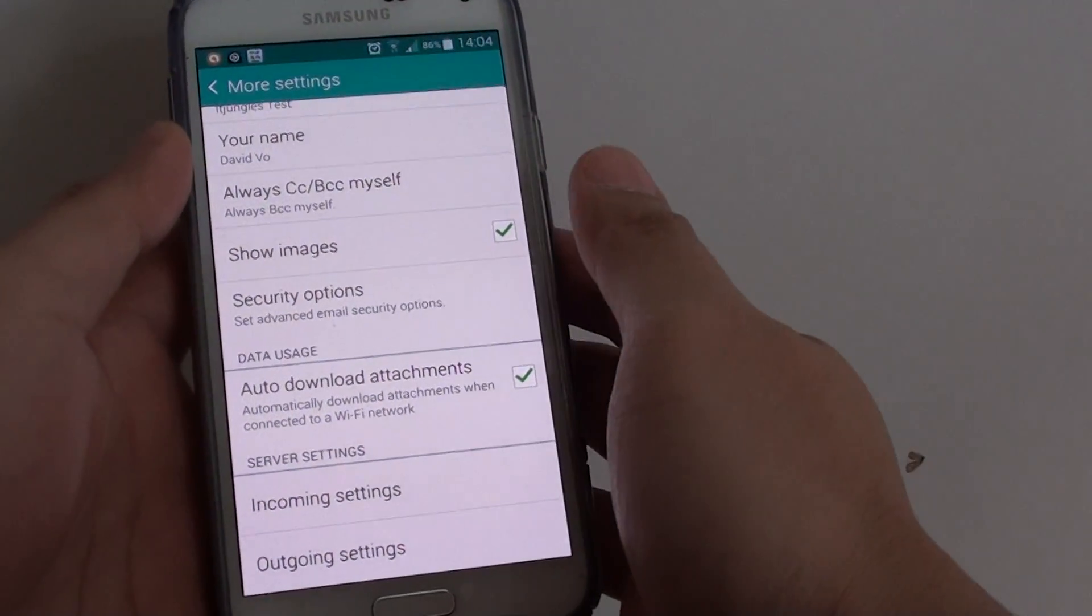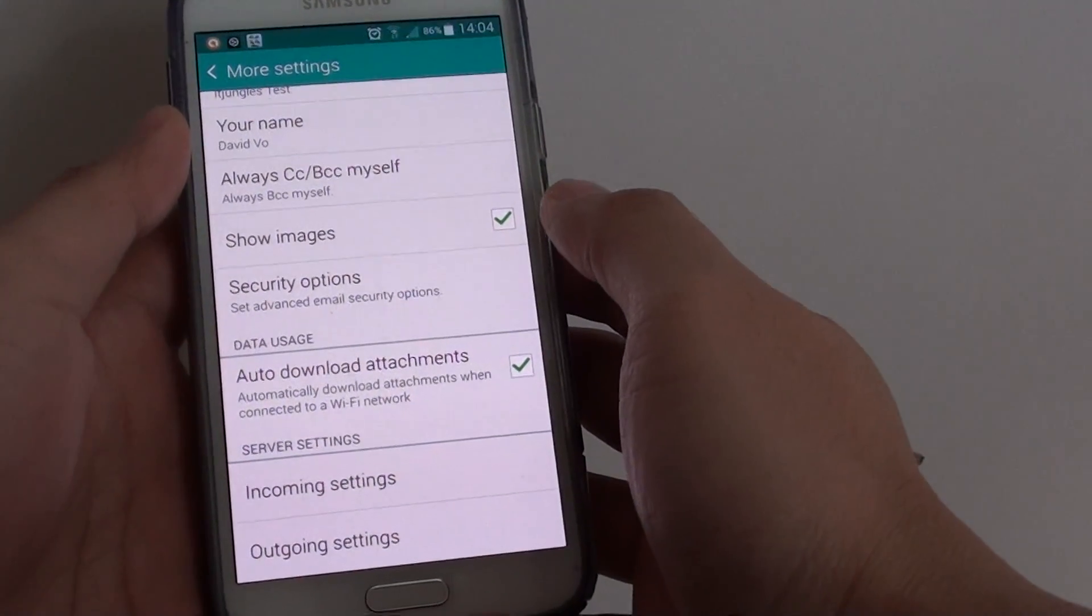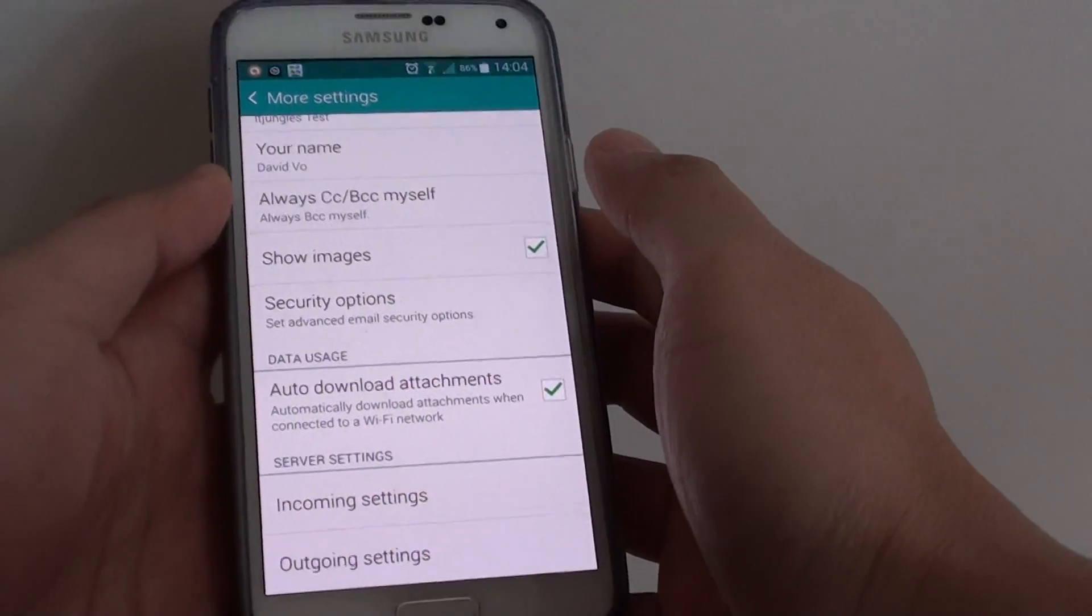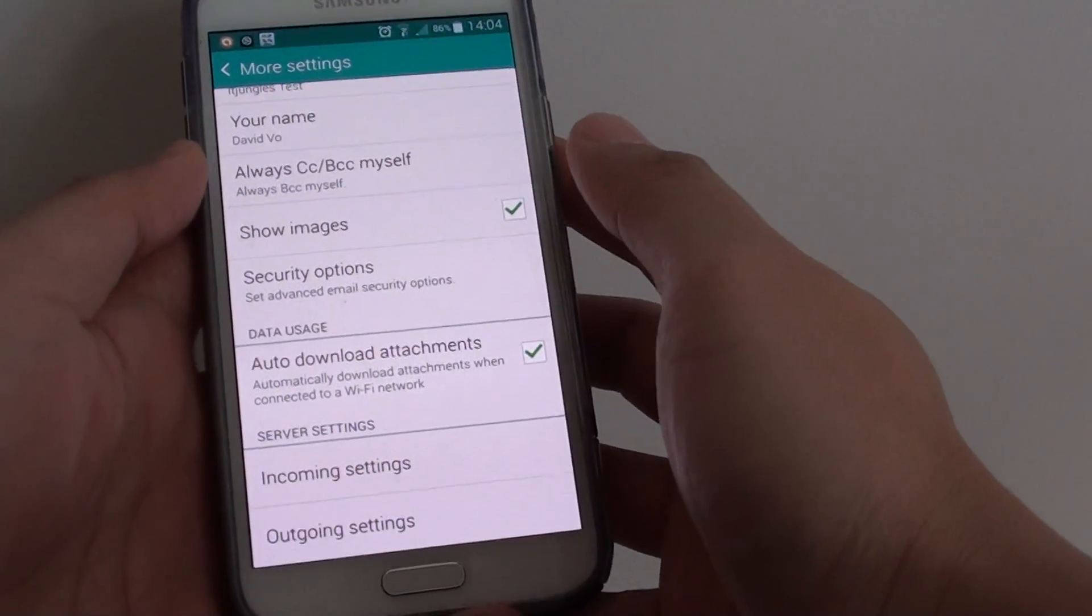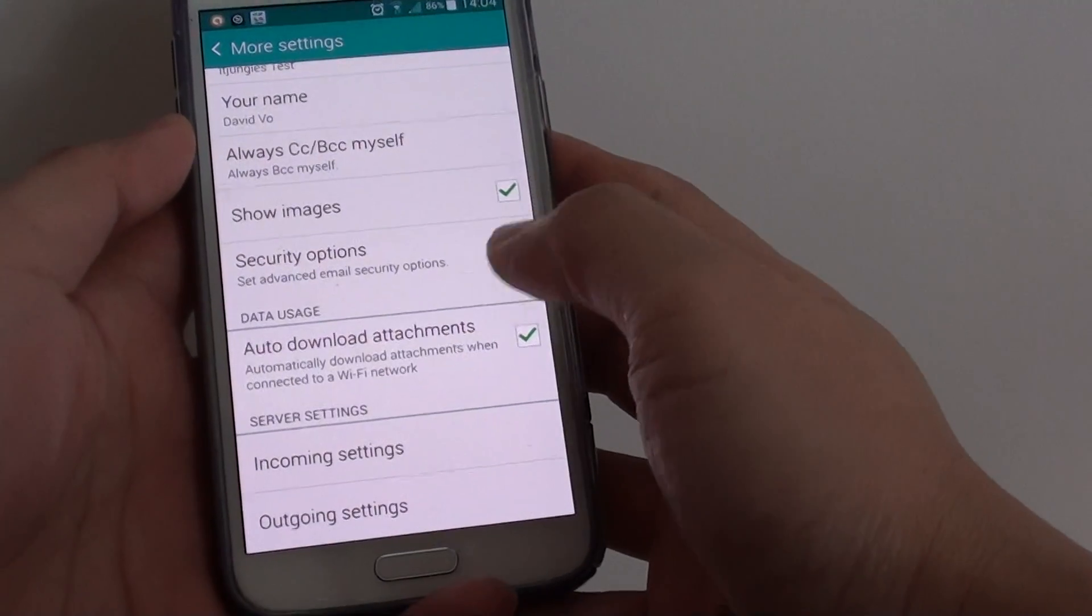How to enable or disable images from displaying in your email on a Samsung Galaxy S5.